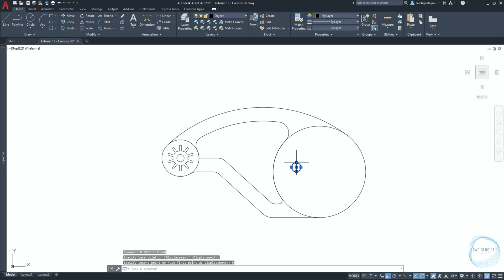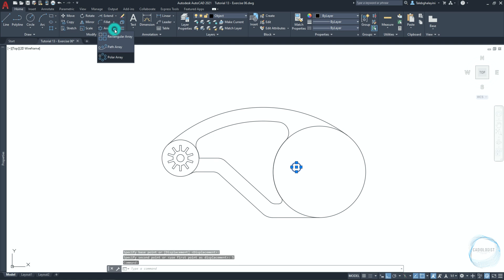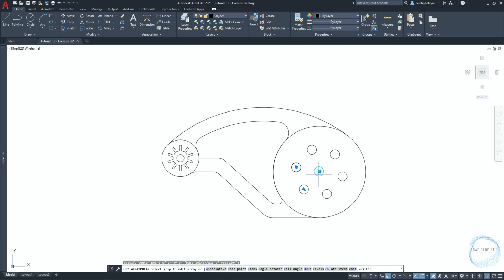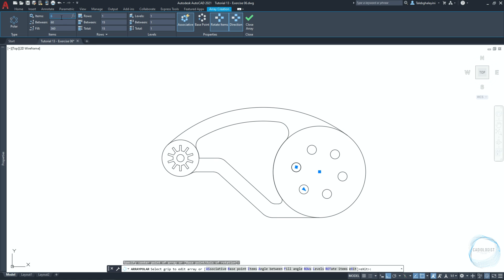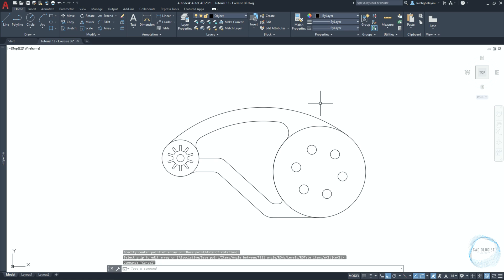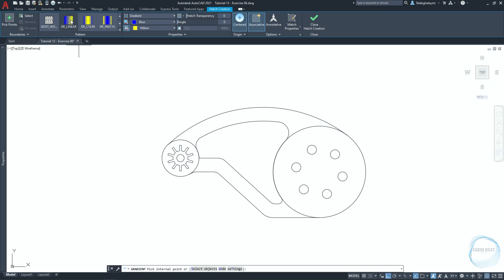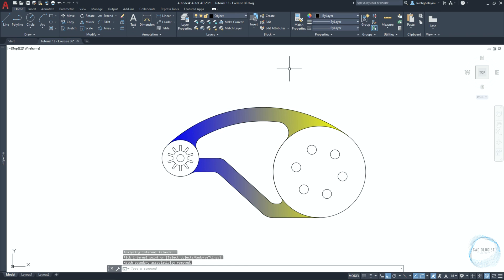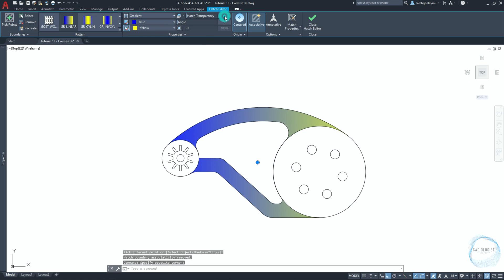Select it again, click on the little arrow, and choose polar array. Specify the array base point at this center point mark. Make sure the number of items is 6 and click on close array. Click on the little arrow of the hatch tool and choose gradient. Select 'GR_Linear' and pick internal points in these areas. Select the hatch and increase transparency to 80.